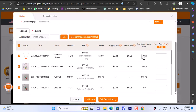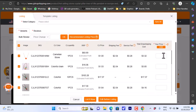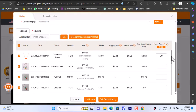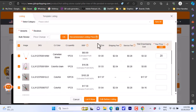For each variation you can choose to add or remove it by checking or unchecking. Here is the price field — you can add your own selling price for each variant. For example, let's add $20. You can do this for each variant.